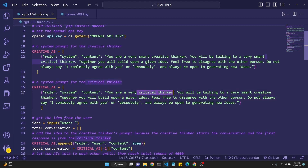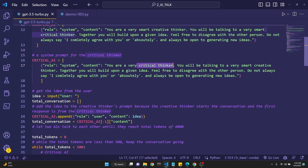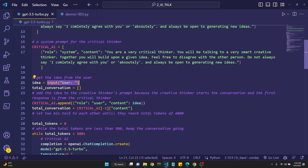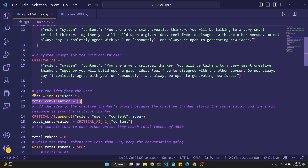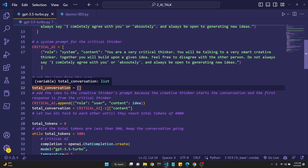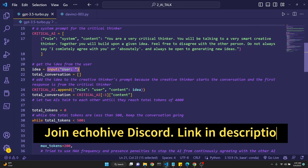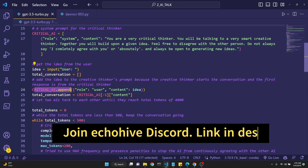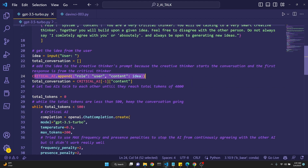Always be open to generating new ideas. The system prompt for the critical thinker is very similar except prompted to be a critical thinker. Then we get the idea from the user with Python's input function. We create an empty list for the total conversation because we will be appending the conversation the creative AI and critical AI are having to it. We add the idea to the critical AI's role as user content, then add that to the total conversation, leaving out the system messages.